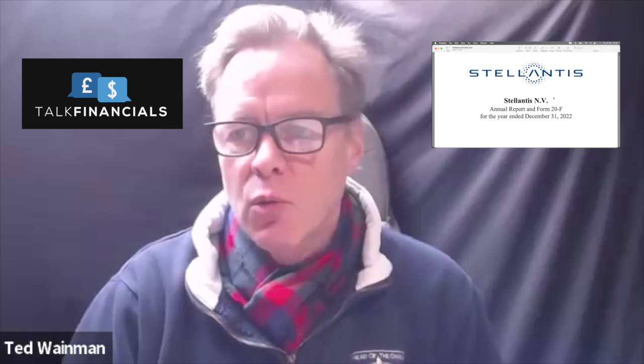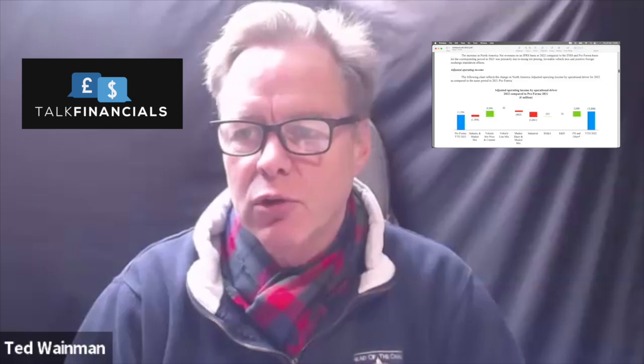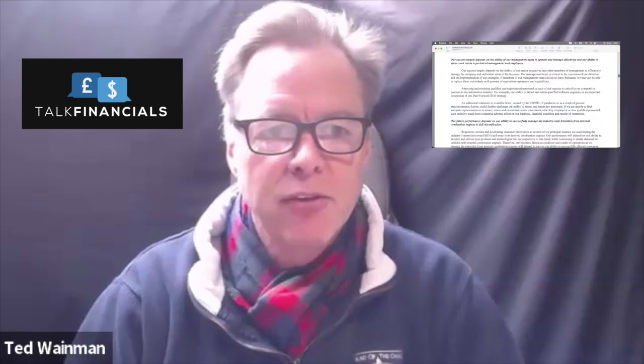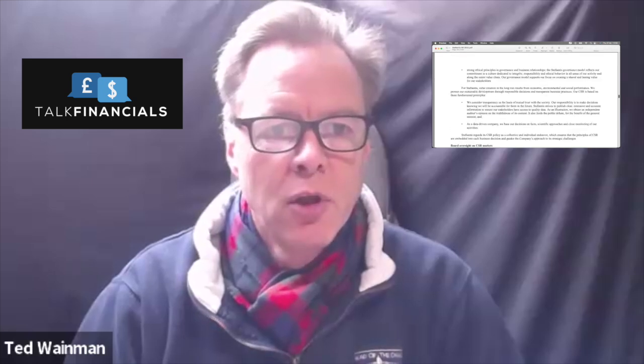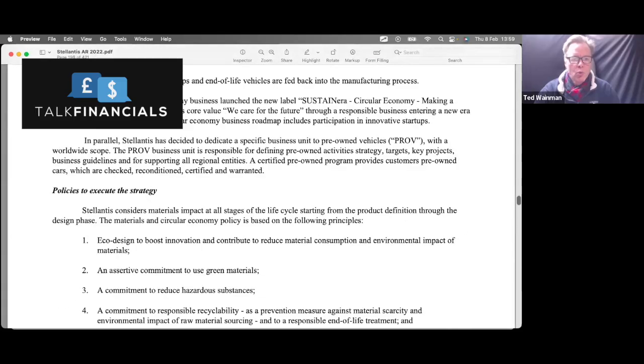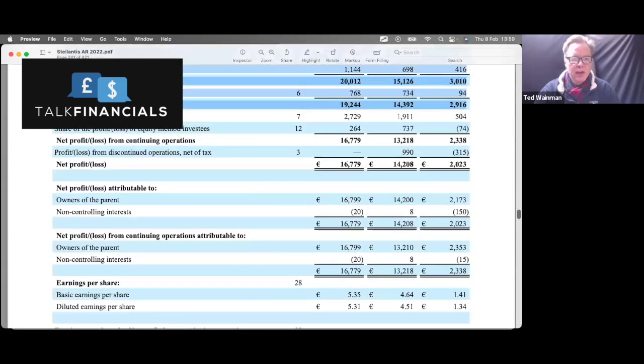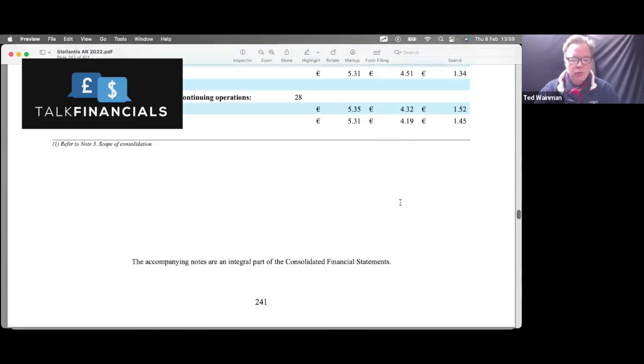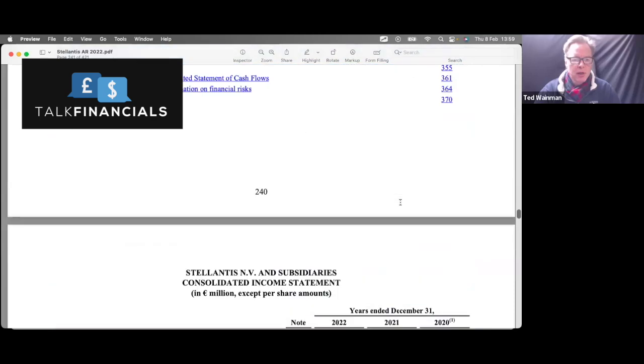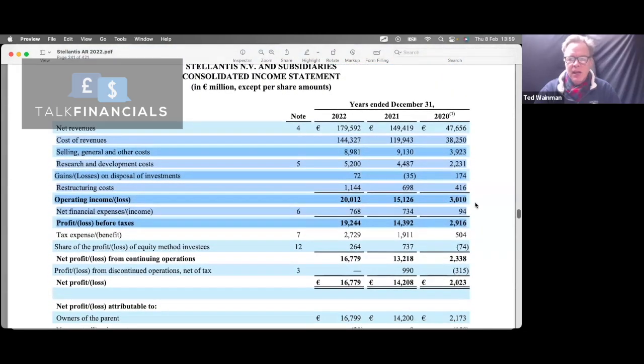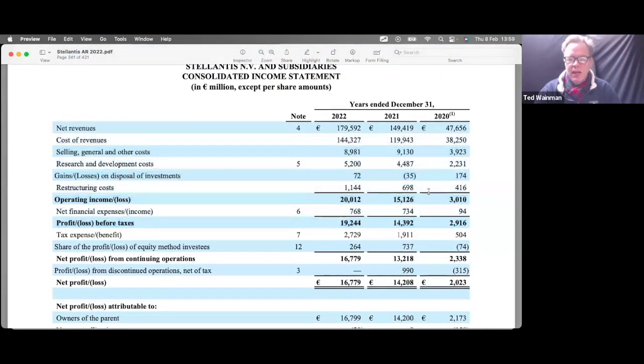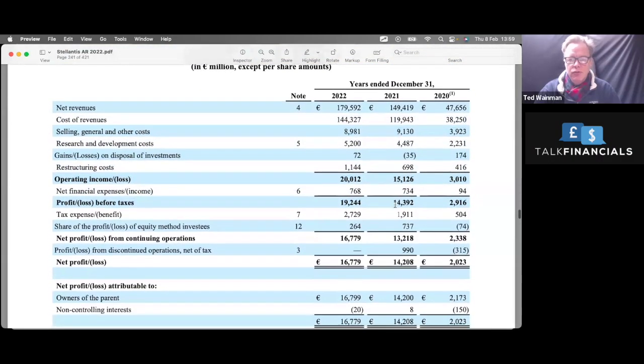Without further ado, let me pull up their financial statements. Here they are. This is available on their website, and you're looking for page 241, I think. So quite a long way into the financial statements.